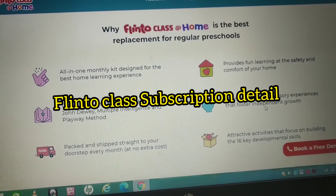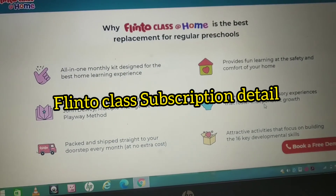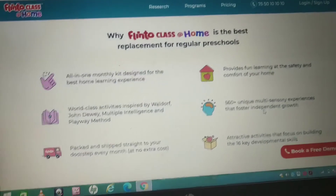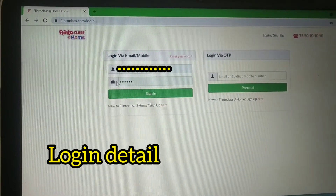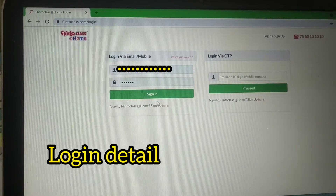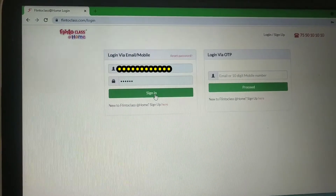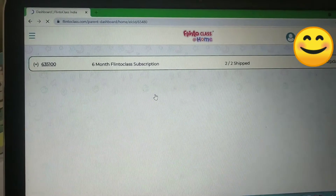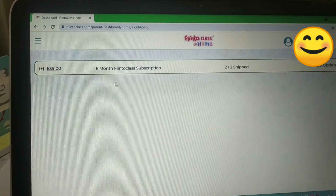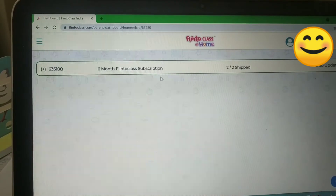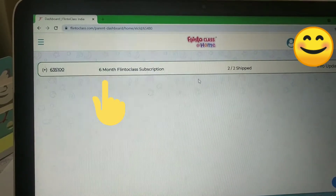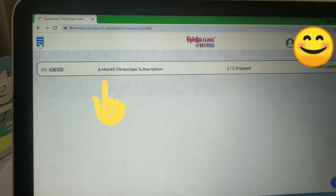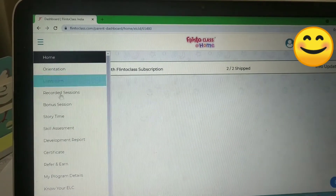After completing payment, you will get a mail from Flinto class. Log into your email and check the mail from Flinto class — you will receive a login ID and password. After logging in, the dashboard will open and on the right side you will see your child's name and subscription details.